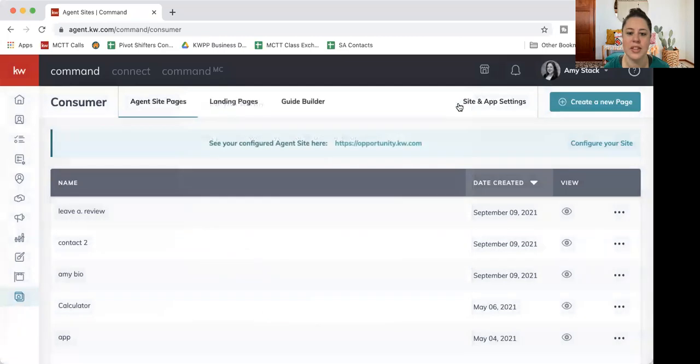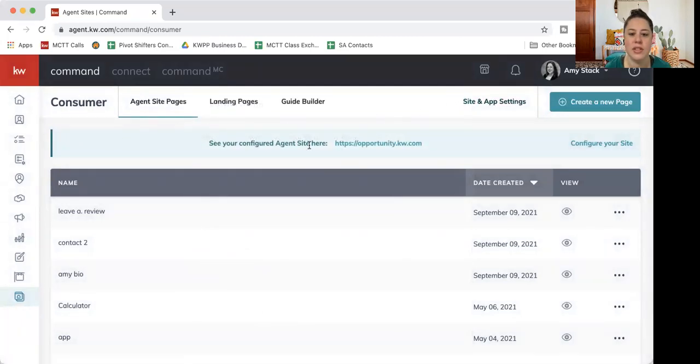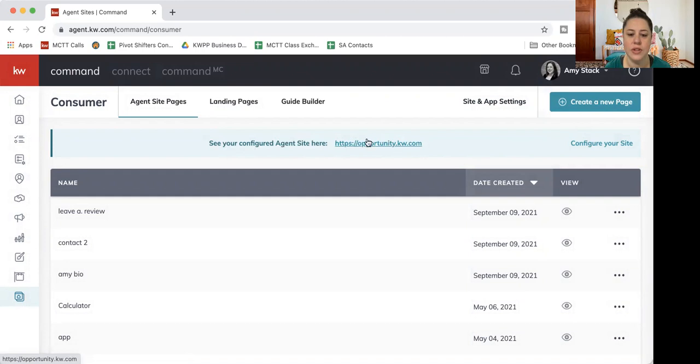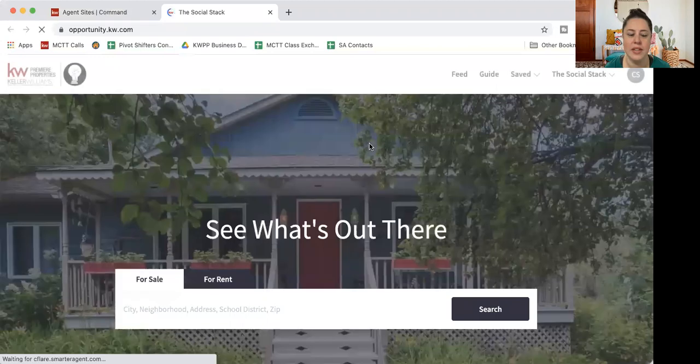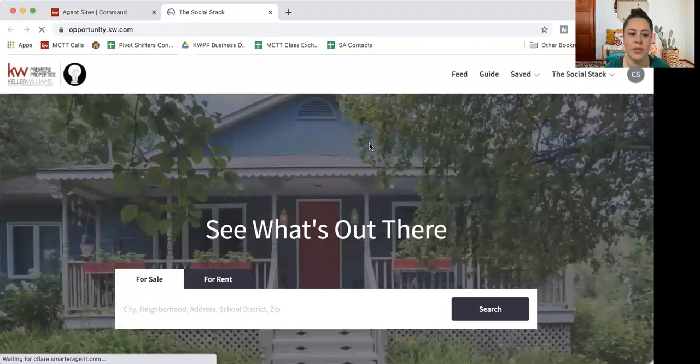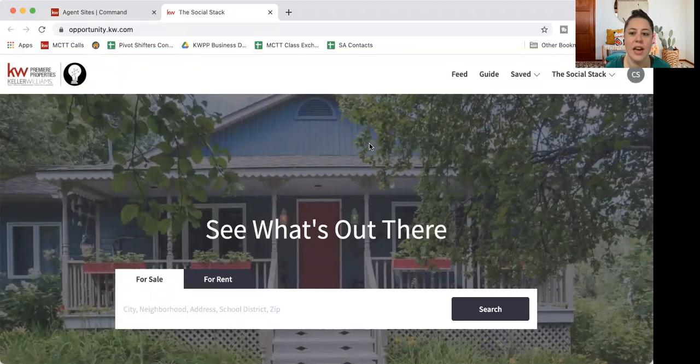I'm just going to hit the X there. I want to walk you through also in this little blue bar. You will see it says see your configured agent site here. This is your URL, so if you don't know what your website is, now you do. You can go ahead and tap that button, and it's going to give you a preview of what your site looks like.